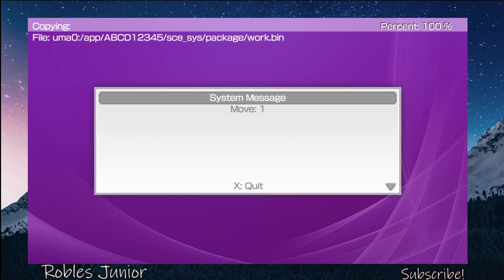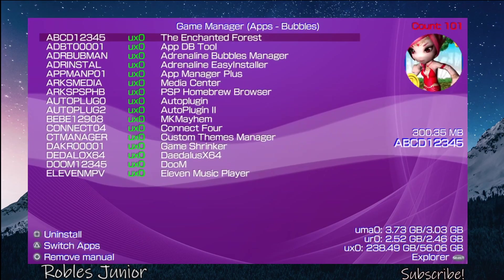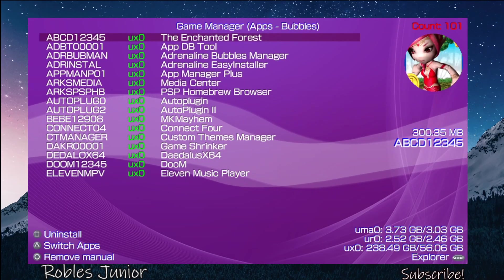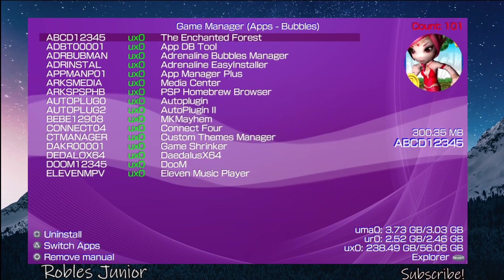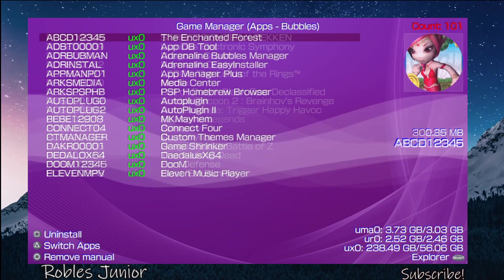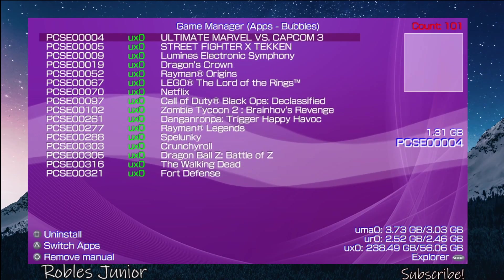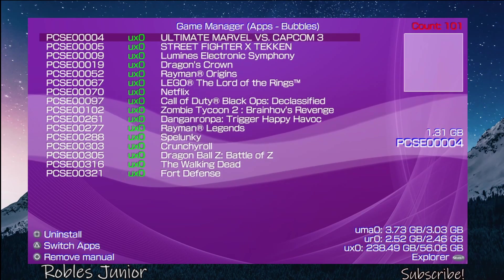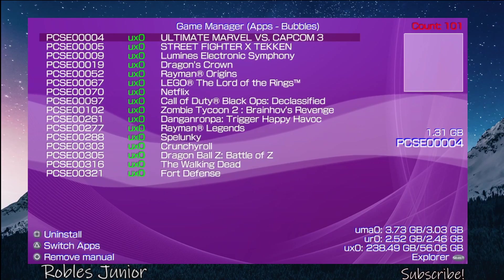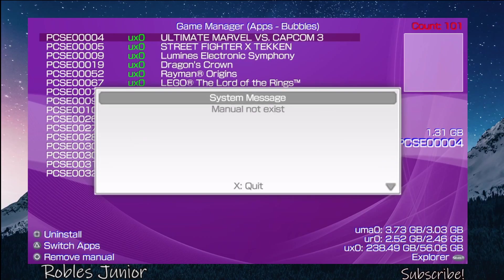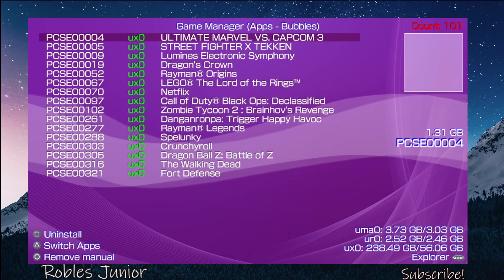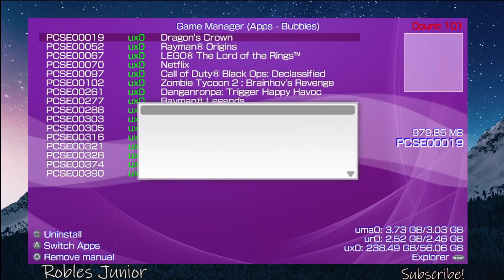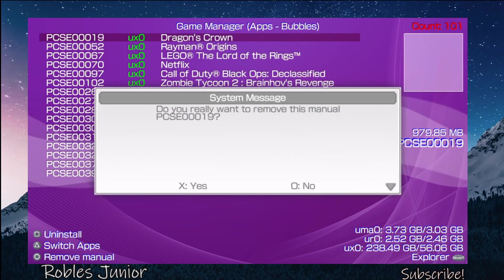There we go, it's finished. System message: Move 1. Press X to quit. Now we have The Enchanted Forest in the ux0 folder. Perfect. Moving on to removing the manuals, you can press Circle to remove the manual. This one says the manual does not exist.